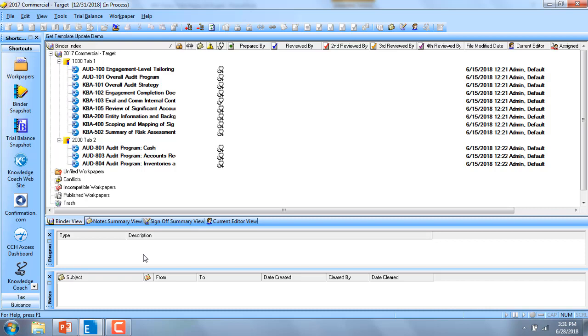Users can get odd 800 series program steps, including custom program steps, as well as CCH steps that have been added to the audit program.